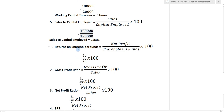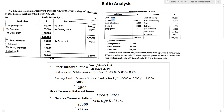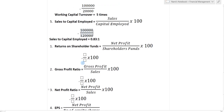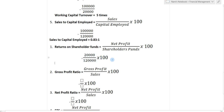Next we find return on shareholders fund. The formula is net profit divided by shareholders fund into 100. Net profit is 20,000. Shareholders fund is share capital plus profit and loss account: one lakh plus 20,000 equals one lakh twenty thousand. So 20,000 divided by one lakh twenty thousand into 100 gives 16.67%.